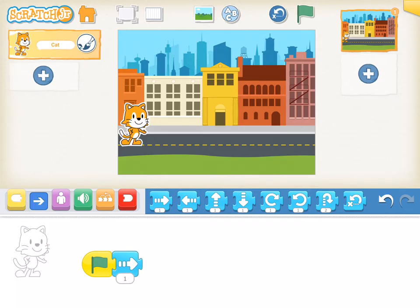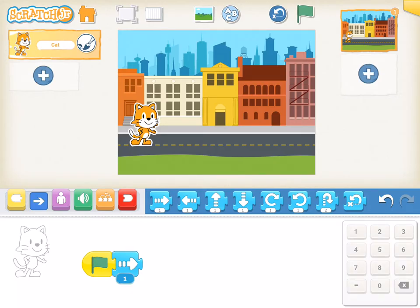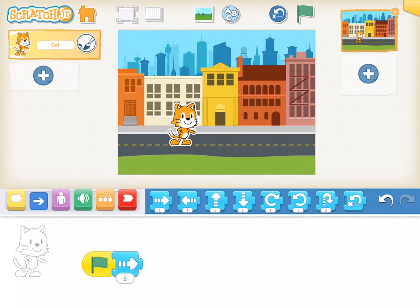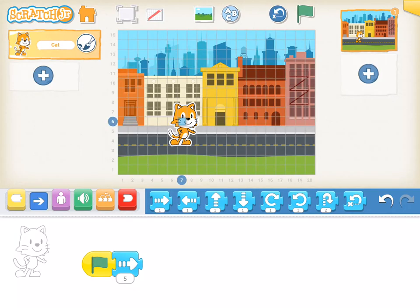As I connect a blue block, I can see how far he goes, and then that conversation of how many steps would I need to get across. So I can change that and try five, restart him, and push the green flag. Is that enough? Do we need a number that's bigger or smaller? One of the awesome tools built into Scratch Jr. is a grid, which makes those math conversations even richer.